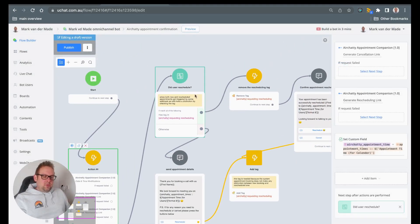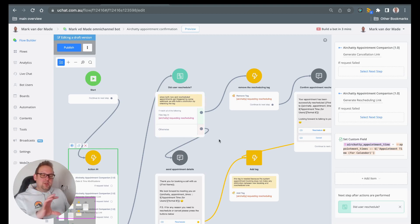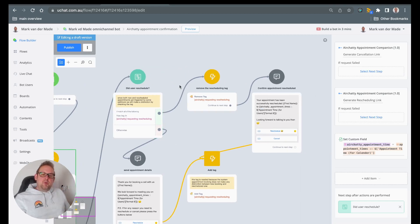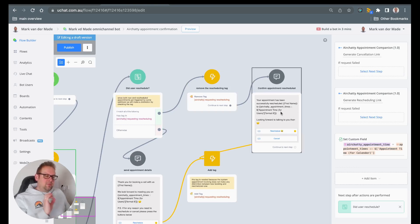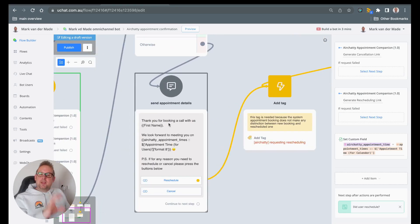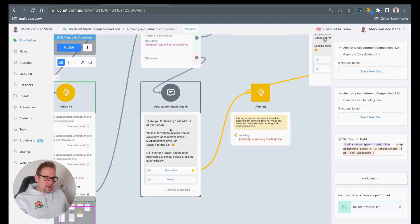Then we will go towards the condition check. The condition check will check if the user is rescheduling an appointment or booking a new one, because in the rescheduling case they will have a tag for rescheduling. If they have it, we are going to remove it in the next step and then send a confirmation that the appointment is rescheduled. If they do not have this tag, we just go with a regular booking confirmation.